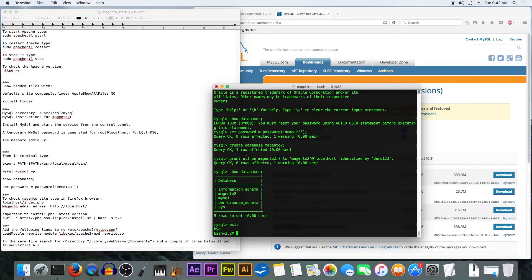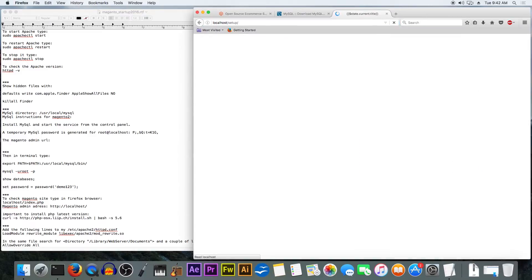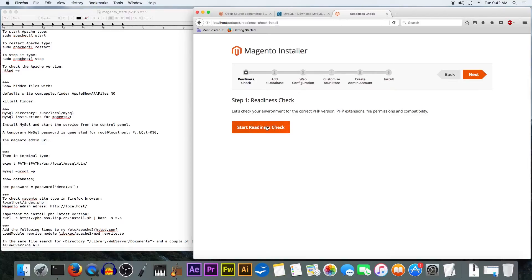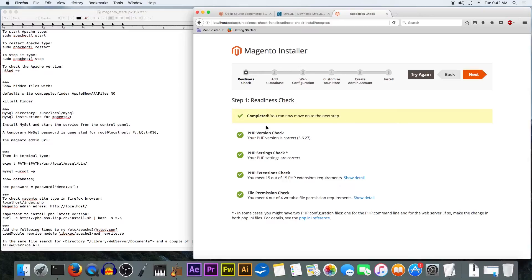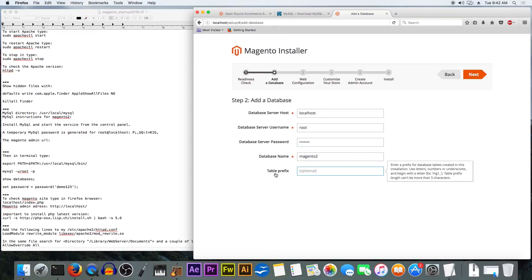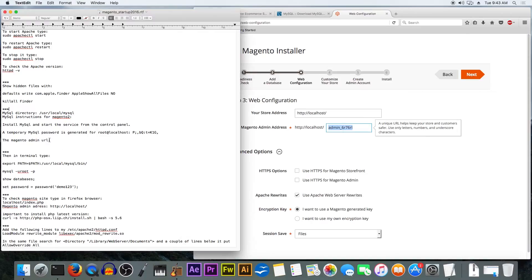Now we have the database. We're going to try localhost and see if we can start the installation. This is the welcome screen — click on agree and check. Wow, all checks are complete and passed, so we can click next. Enter localhost, root, database password 'demo123', database name 'magento2'. Table prefix is not necessary. Here we have the admin URL for the backend — just copy it and save it to the file.